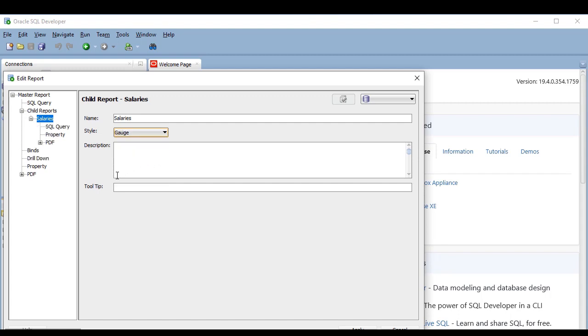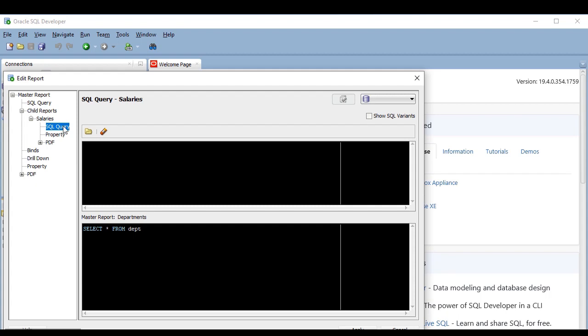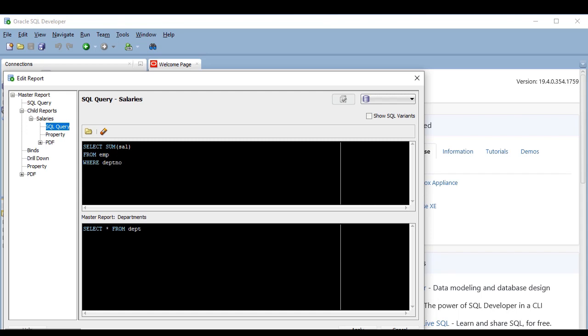And now, here in the query, I have to retrieve the sum of salaries of the department. So select the sum of sal from emp where. Now I have to add a condition that creates the relation to the main report. You remember how to do that, right? Where deptno is equal to deptno as a bind variable.